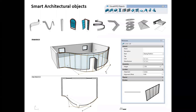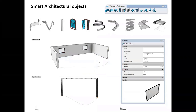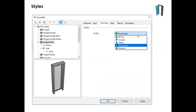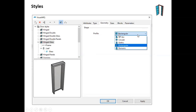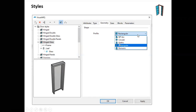Styles define the features of VisualARQ objects. In the styles dialog for a door — a system door — you can see a frame component, a leaf component, and inside that leaf, a glass component. By selecting each component, there are features you can change to get different results for different door styles. The profile of the door is also determined by the style, so you can get different profiles for different door styles.